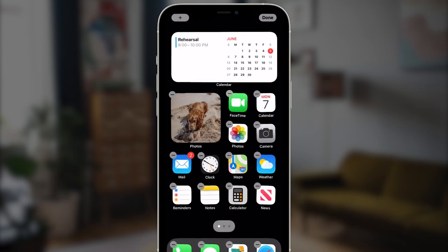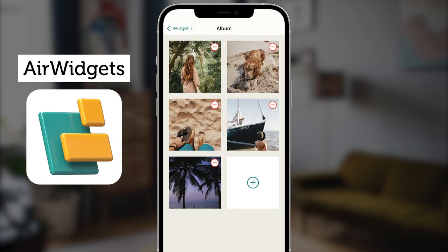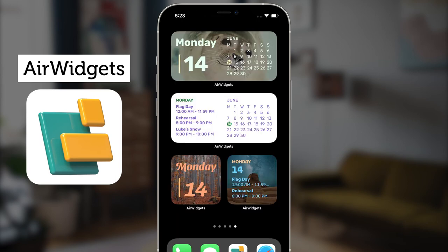The photos and calendar widgets we just saw are great and super useful, but you can't really customize them much. You might want to do things like be more specific about how you want the widget to work, like the example of wanting to create an album for photos to rotate from instead of just showing the photos that Apple's algorithm chooses. Or you might want to tweak the look of the calendar widget to change colors, fonts, maybe even add a background photo. All these are examples of some of the really cool things you can do with our app Air Widgets.